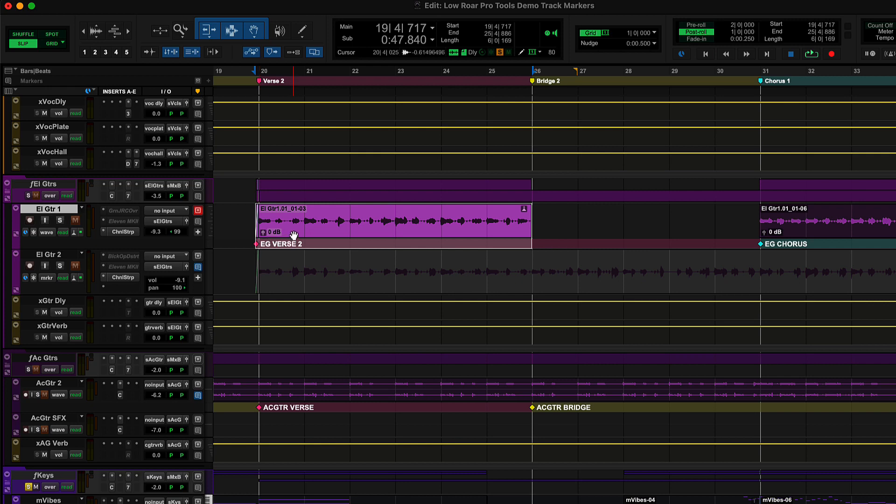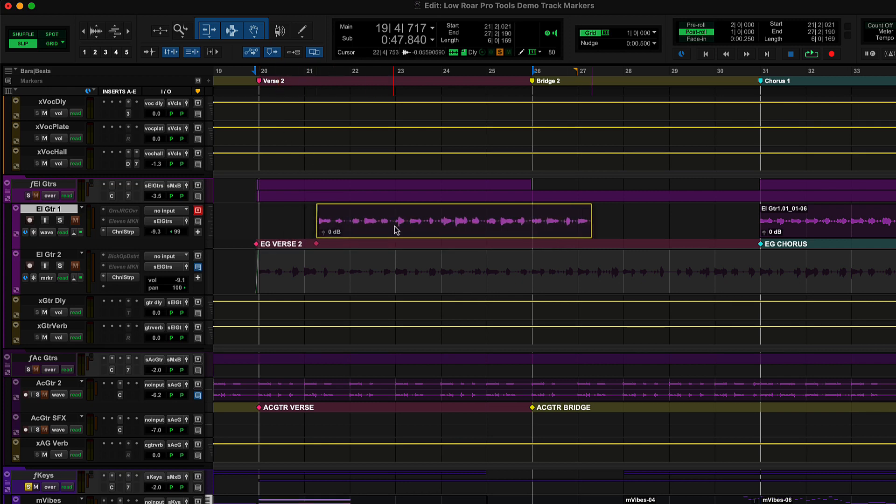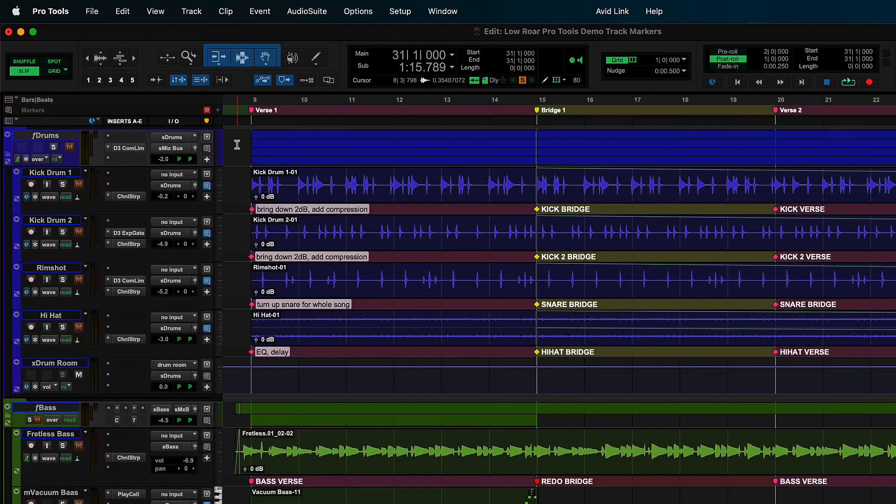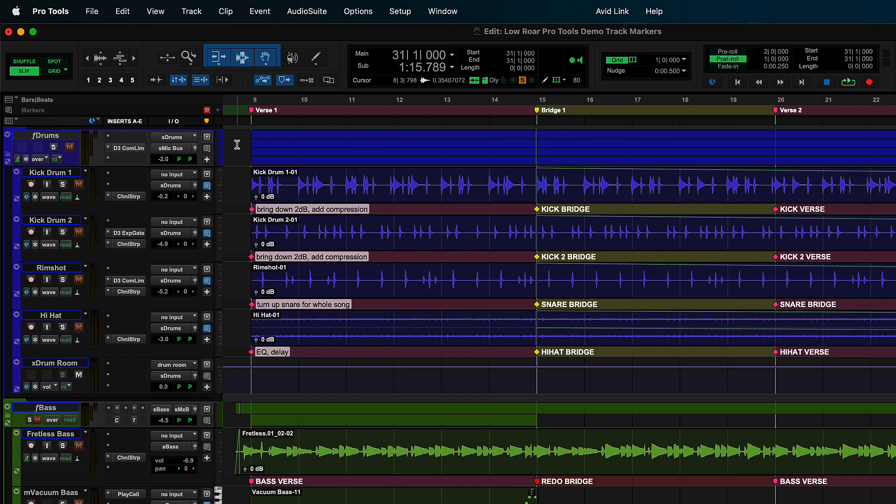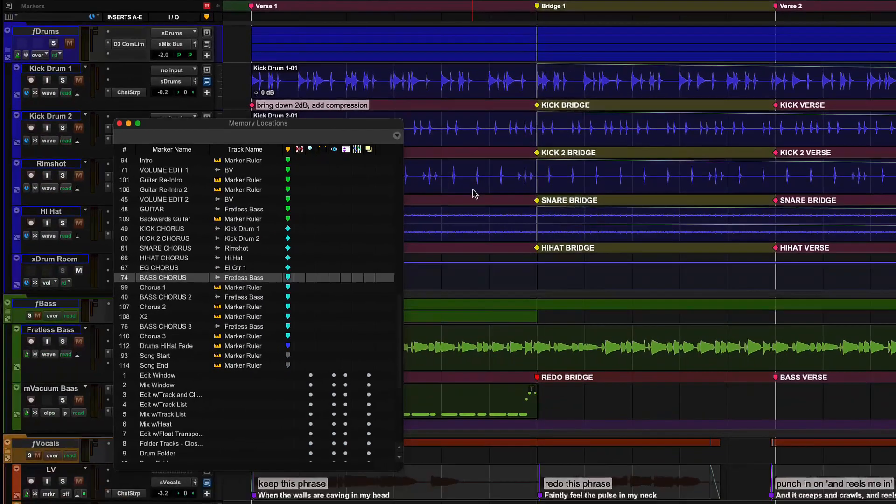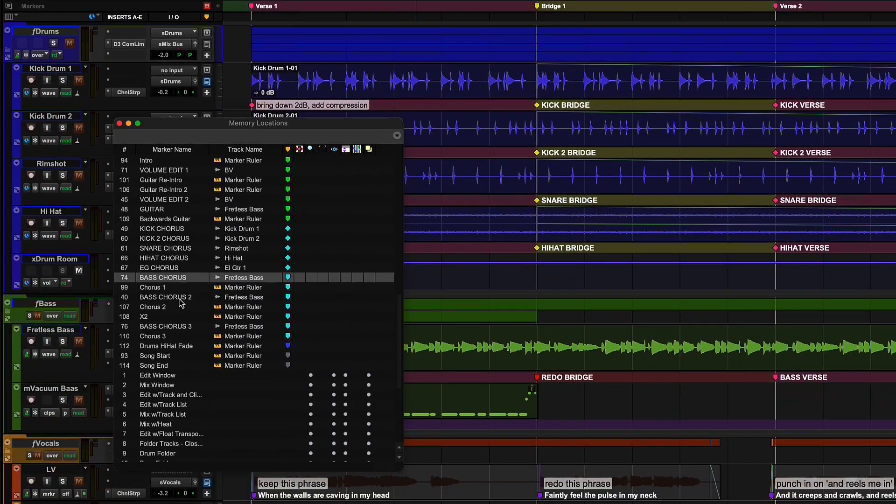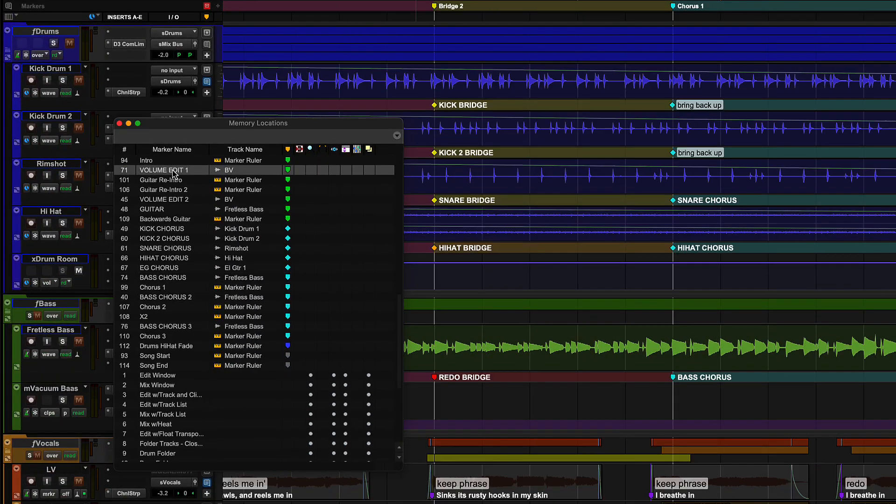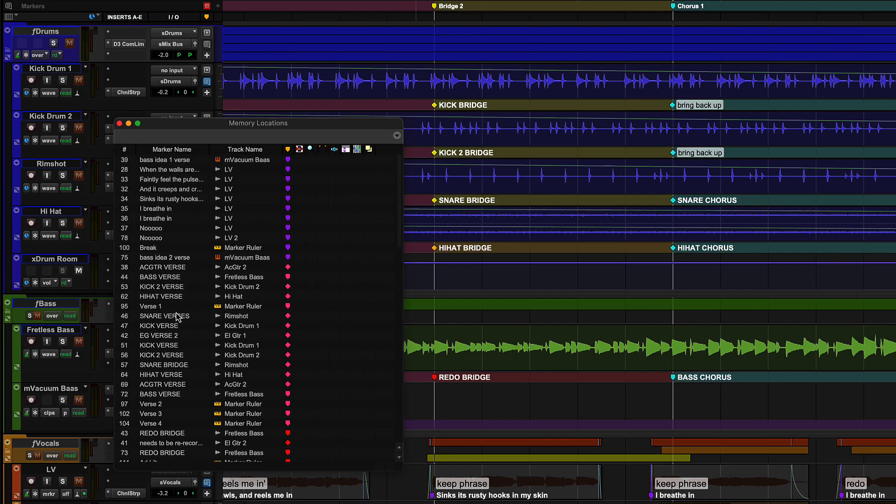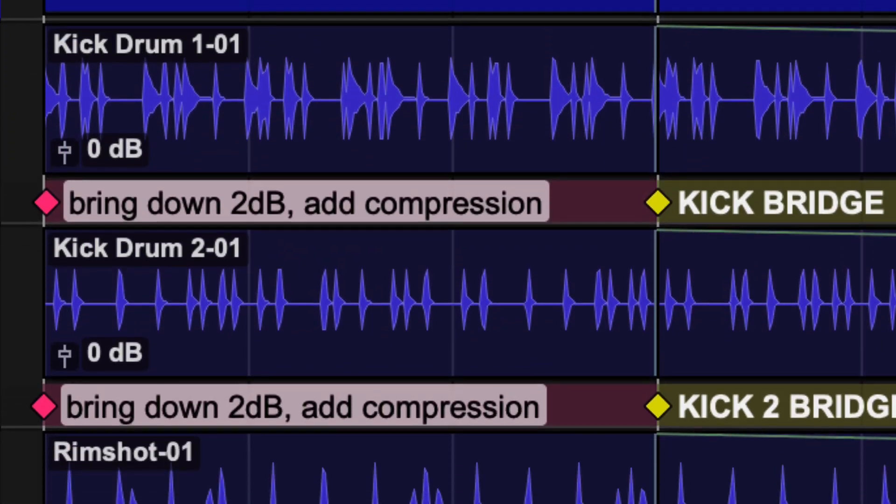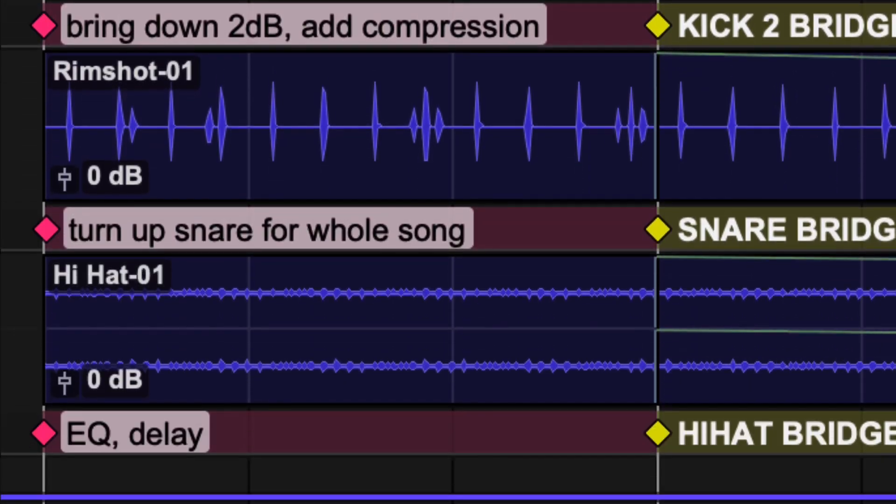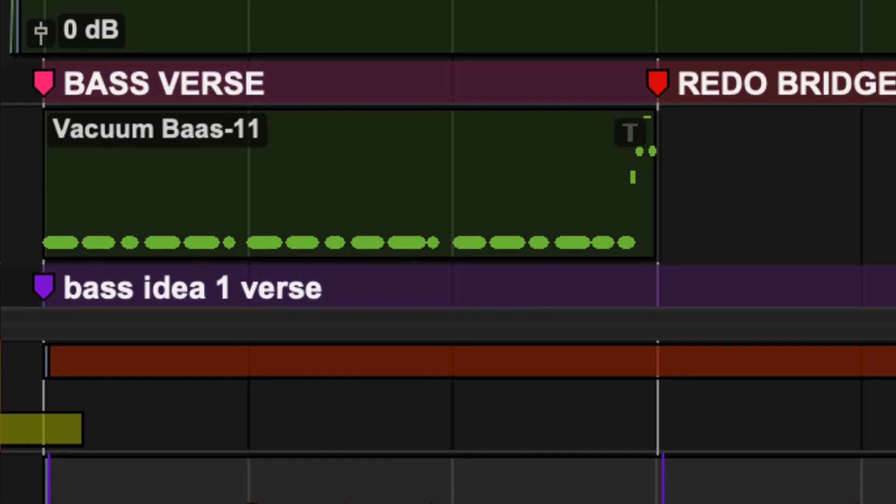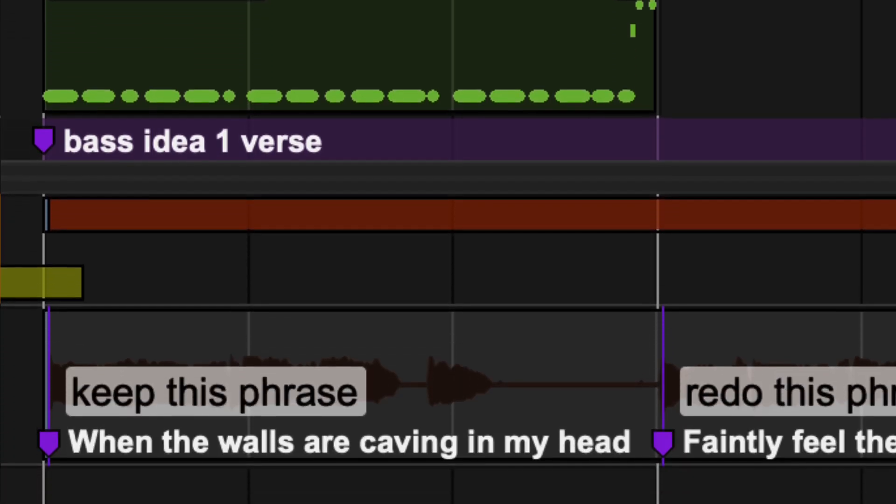Once the Marker Follows Edit button is turned on, the markers will also follow your clips as they move. You can easily find and jump to any song section, mix and performance note, or automation edit in your session by opening the memory location window from the window menu and clicking on a color-coded marker. Track markers give you powerful ways to organize your session and collaborate in Pro Tools.